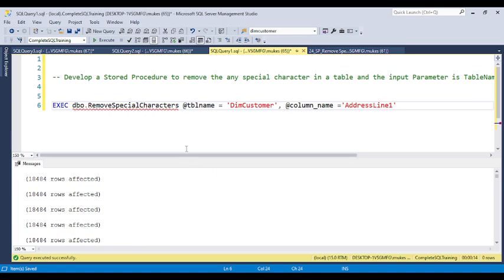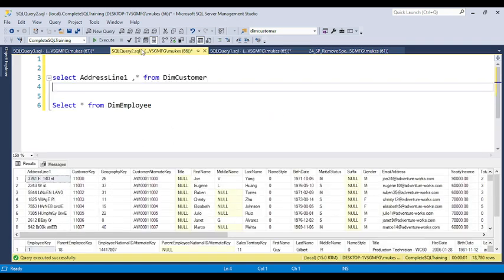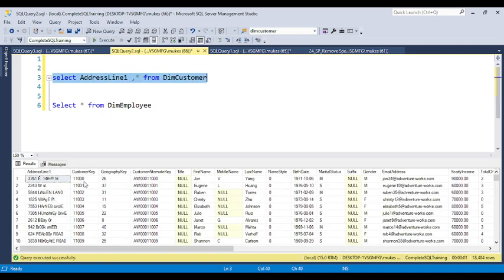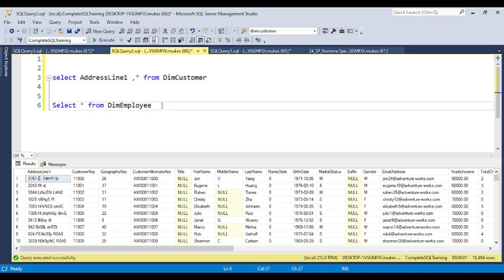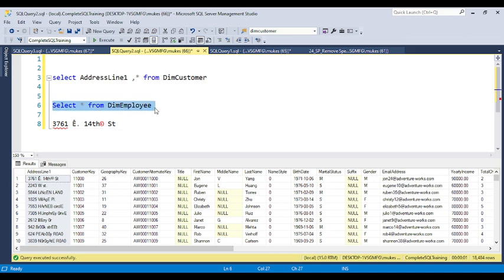The question is related to stored procedures, and this type of scenario is used most of the time in real work. The question is: develop a stored procedure to remove any special character in a table. For example, in the dim_customer table, under the address line column for customer key 100, there is a special character — like a copyright symbol — in the address line.